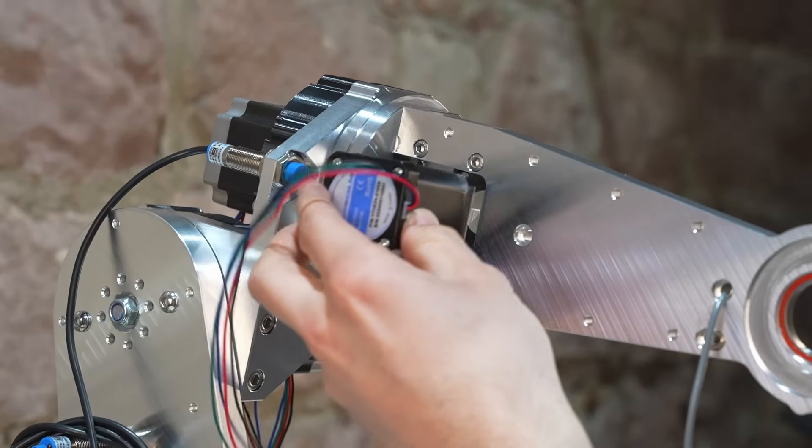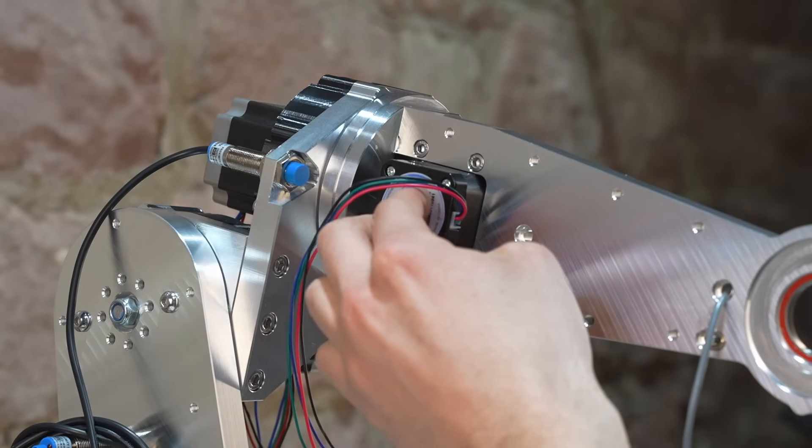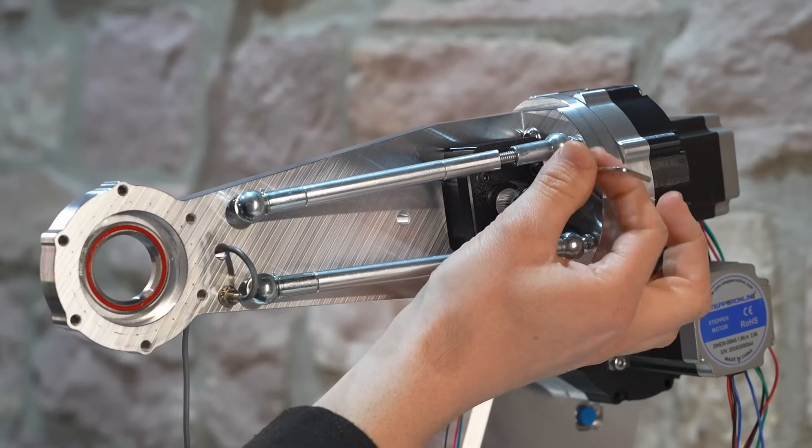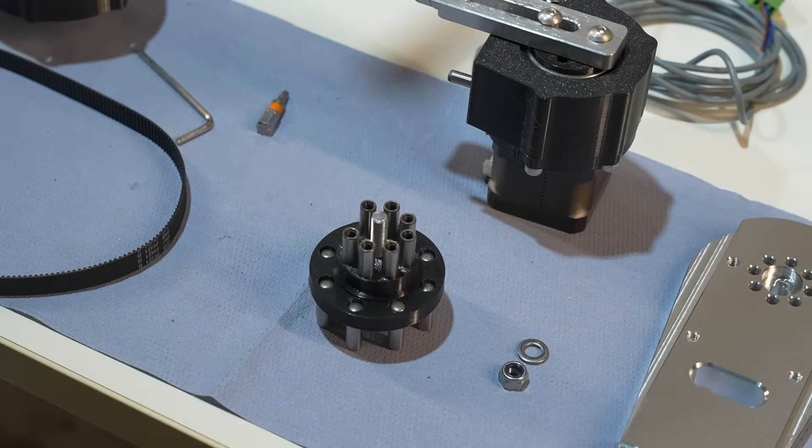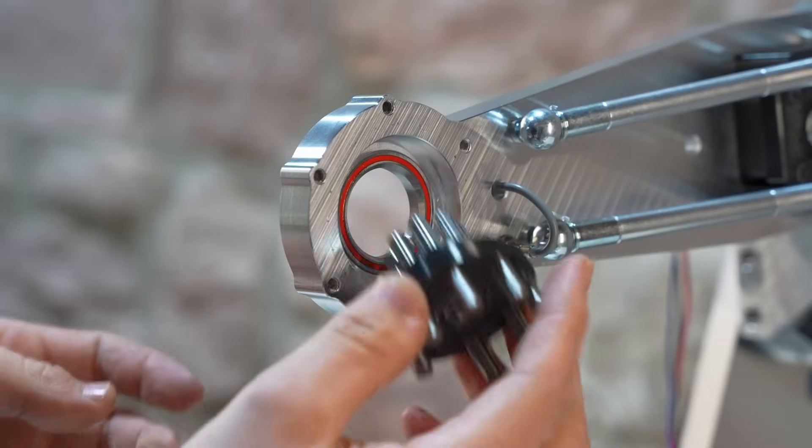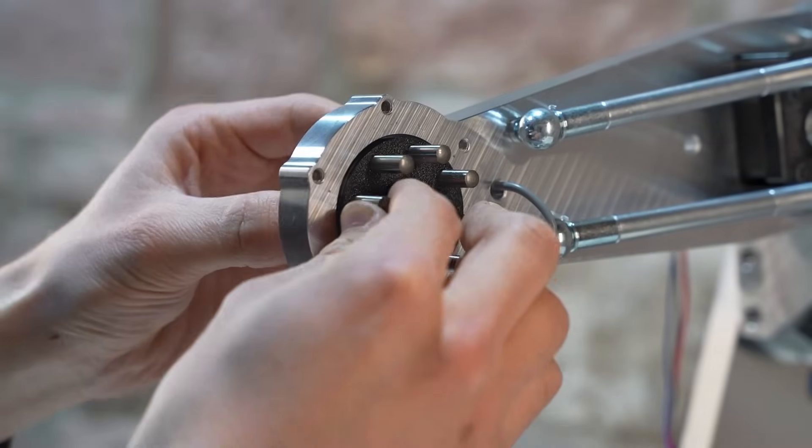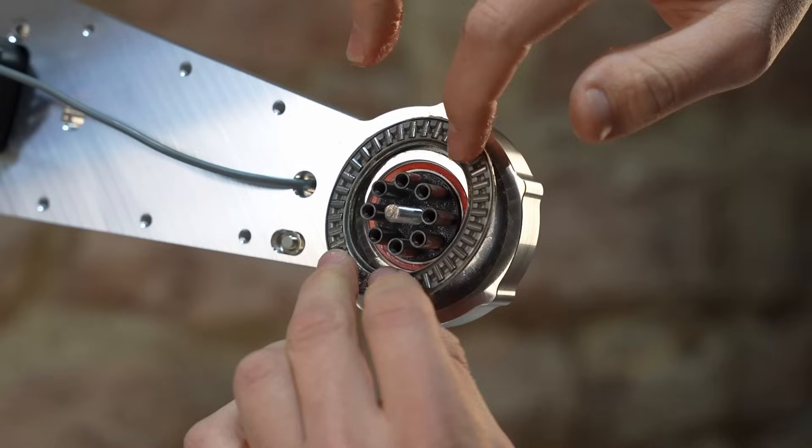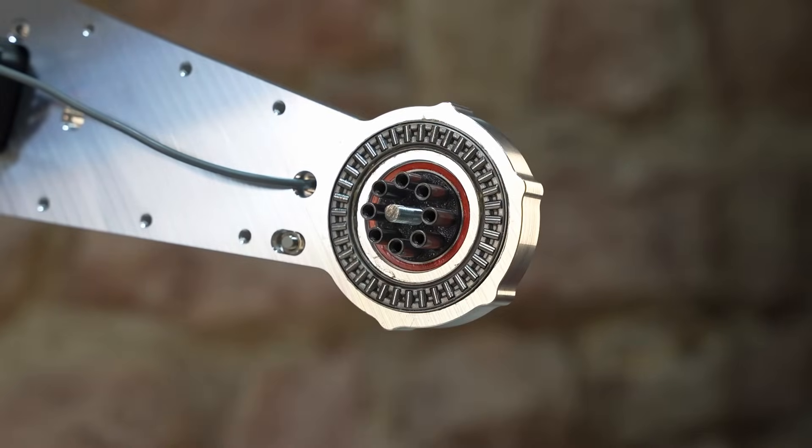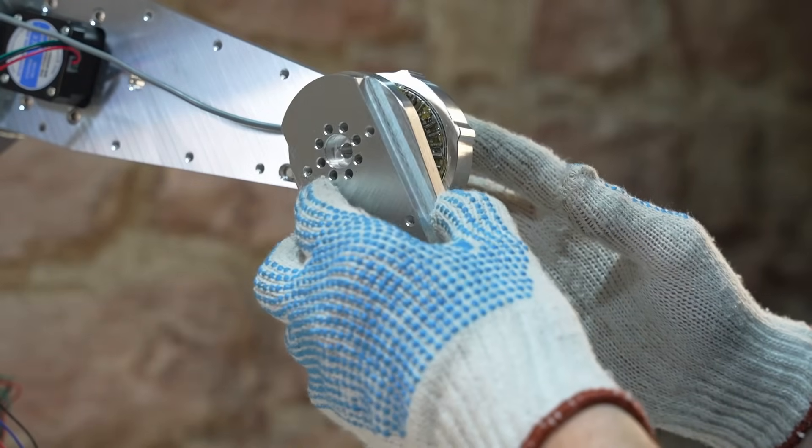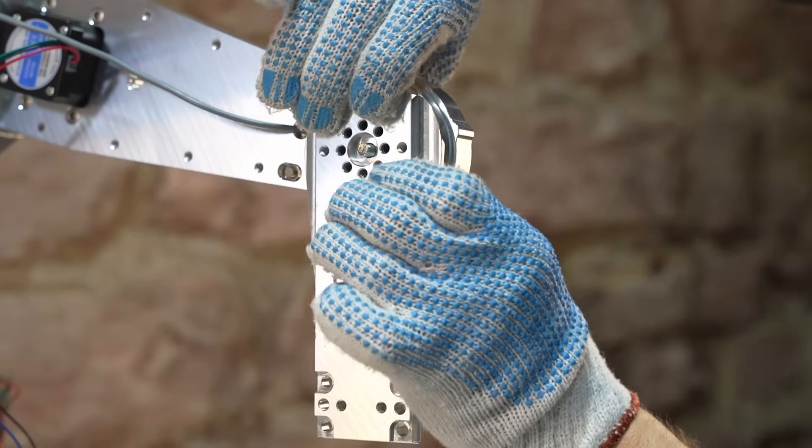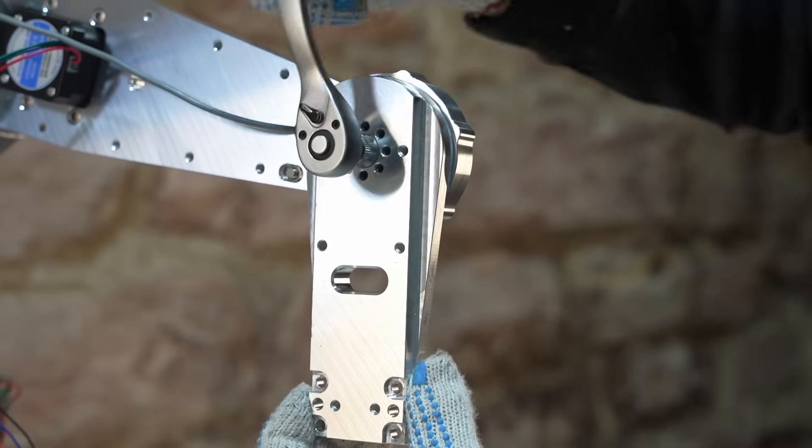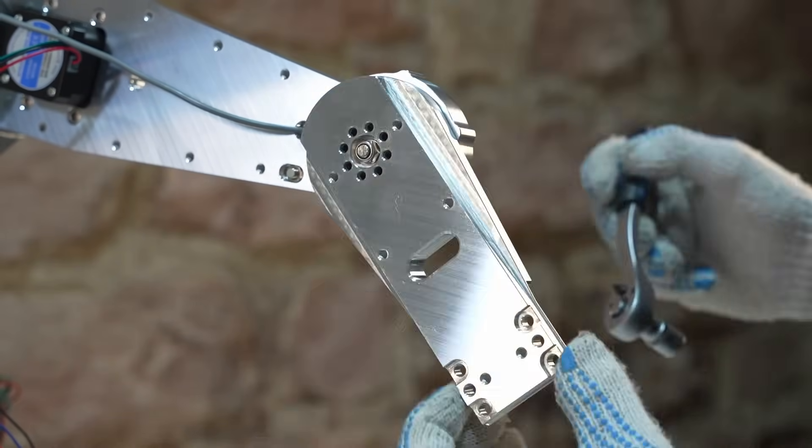Joint 5 is driven by a NEMA 17 stepper motor with a belt reduction of 2 to 1. I'm still using some plastic parts here which will be milled later. Again, preloading the bearings to get zero play.